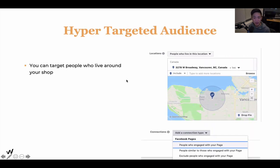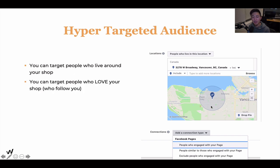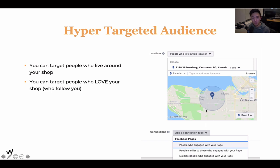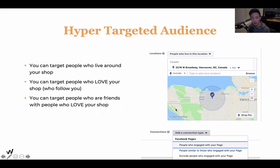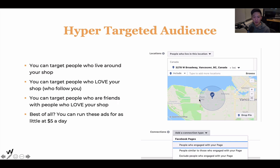Hyper targeted audience means you can target your ads to show people within a five kilometer radius of your restaurant. People don't travel too far from where they live to eat. When was the last time you drove more than 15 or 20 minutes away just for food? Pretty rare - you're either ordering DoorDash, Uber Eats, or driving five to ten minutes from your house. You can also target people who love your shop, who follow you, and even friends of people who love your shop - this is called a custom audience. Best of all, this whole thing can cost less than $5 a day - a cup of coffee - and yet you can reach thousands of people.